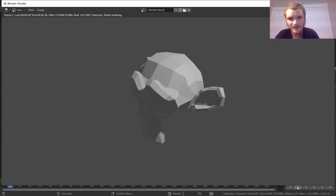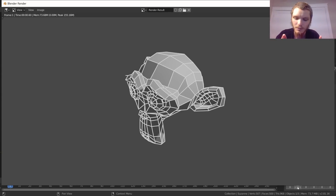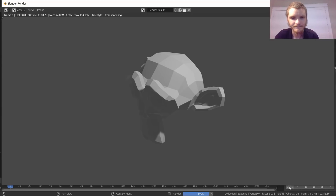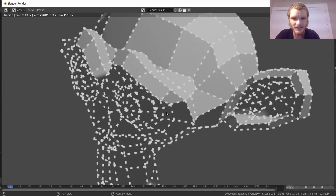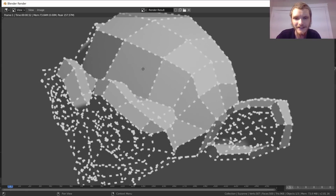If we set the gap to 10 and render, we see nothing because we have gaps but no defined segment length — which is meaningless. So let's add a length: let's say 5. Render — now it's a dashed line. It looks a bit rough, but you can't do that easily with any other technique.